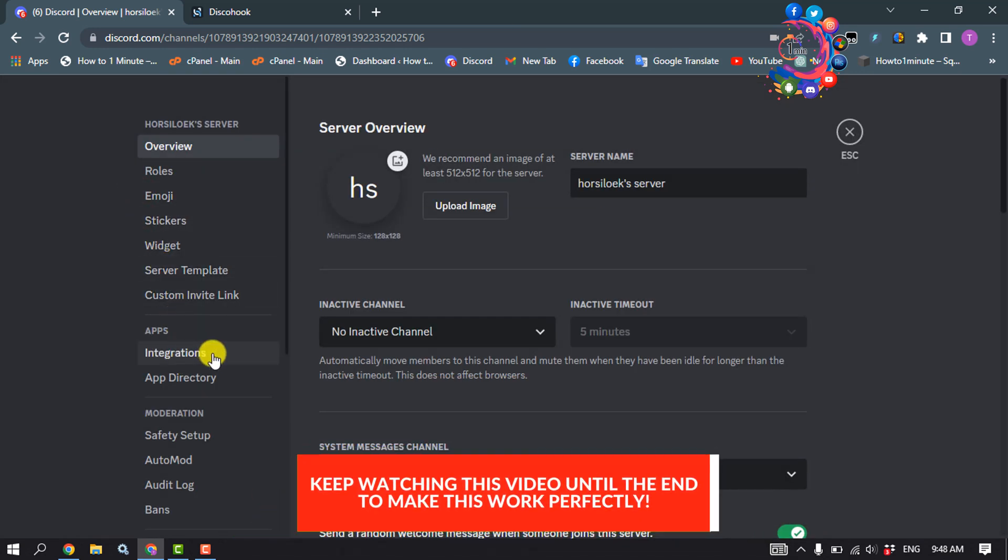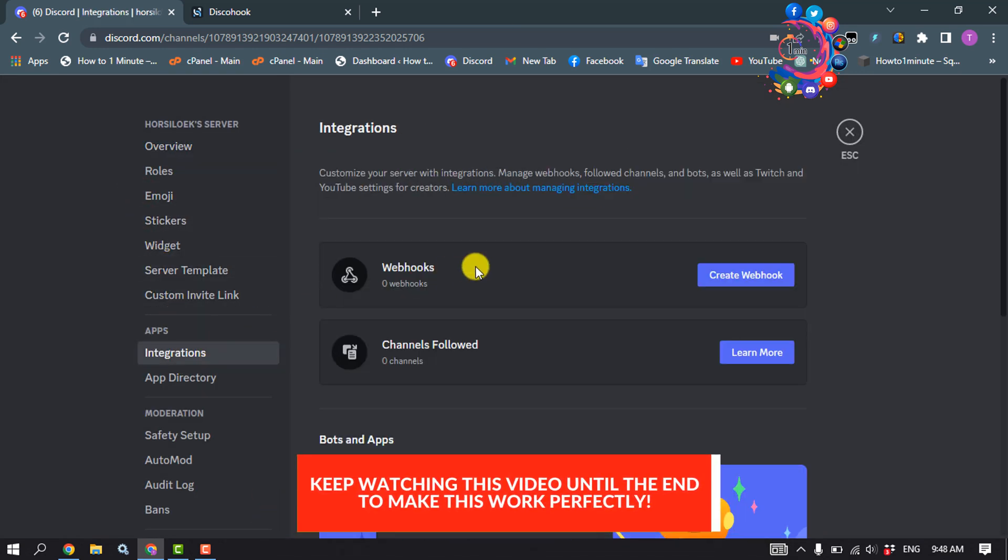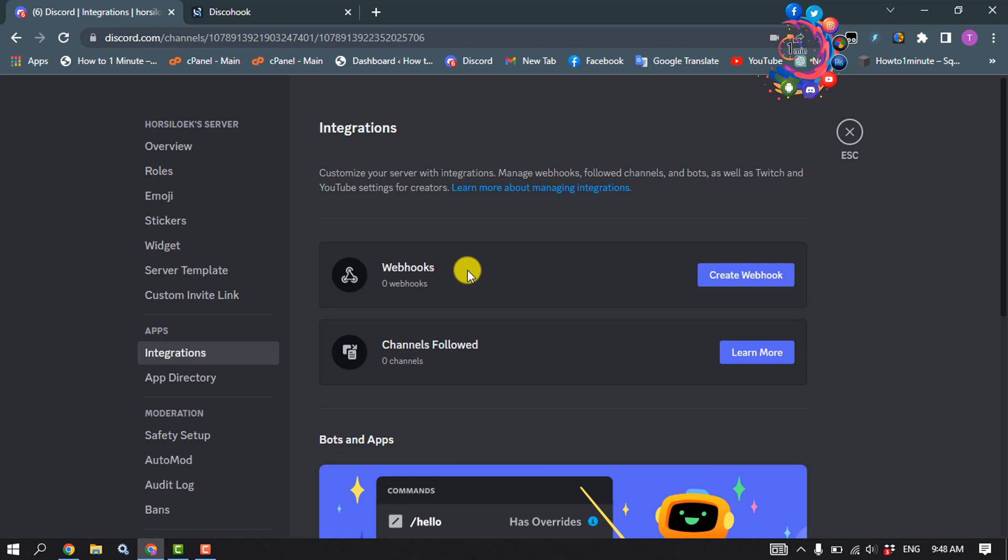Click on integrations and you'll find the webhooks option. Click on create webhook.